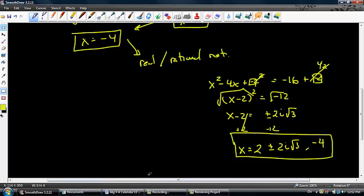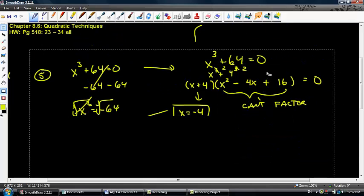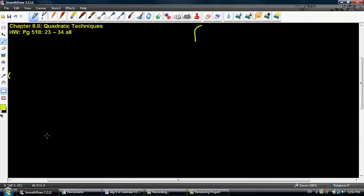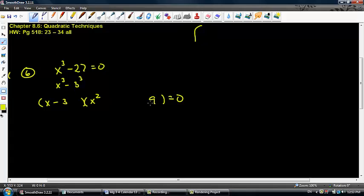Let's do another little bro big bro problem. Last problem, number 6: x to the third minus 27 equals 0. I'm going to go little bro big bro to find all the roots. x to the third is x to the third, negative 27 is 3 to the third. So I get x minus 3 inside little bro. Big bro gets x squared and 9, and a 3x — both positive, because little bro signs go opposite little bro.